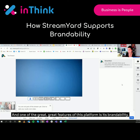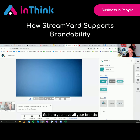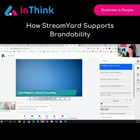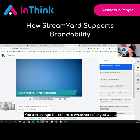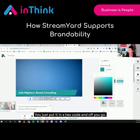One of the great features of this platform is its brandability. Here you have all your brands. You can change your banner colors — these are lower thirds. You can change the colors to whatever color you want; you just put in a hex code and off you go.